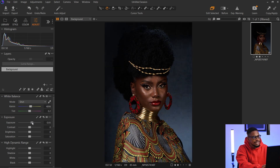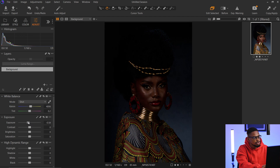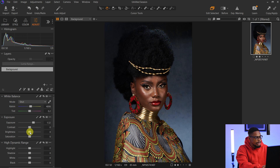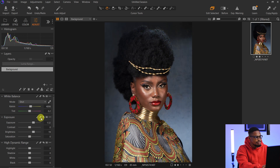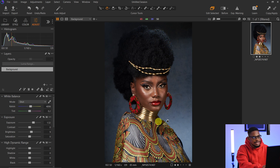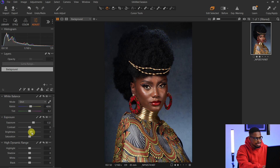If the image was too bright, I'd take the exposure down, but since this image is looking dark I'm bringing the exposure up. You can also use the brightness slider — it's almost the same as exposure, but the brightness slider is less intense while the exposure slider is more intense. I think I like the exposure here, or maybe I'll just put the brightness slider down a little bit.